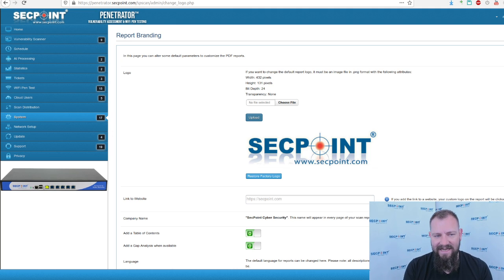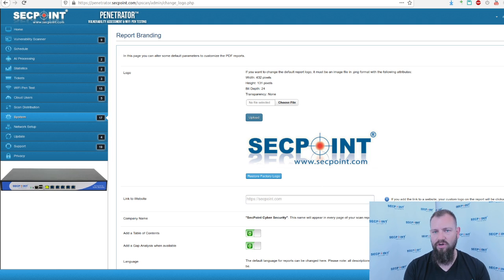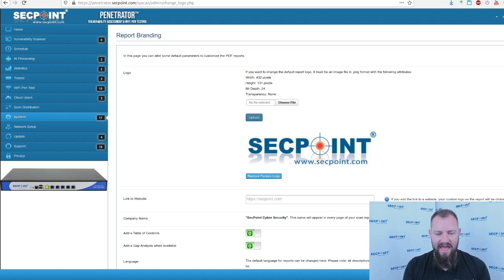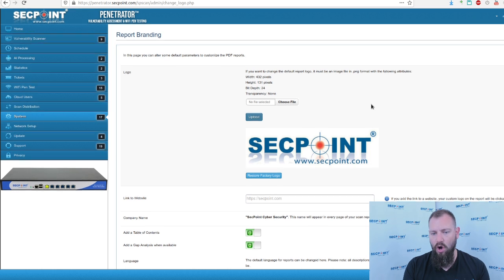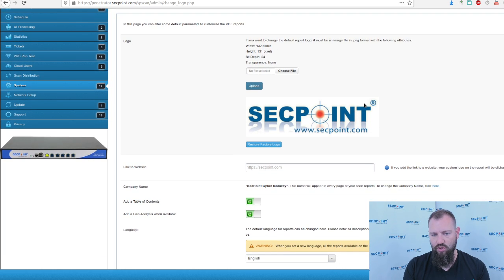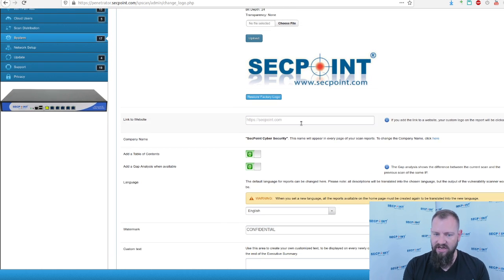How can partners easily deploy the SecPoint Penetrator as a SaaS solution, software as a service? As we can see here in the report branding menu, it is possible to upload their own custom logo and change